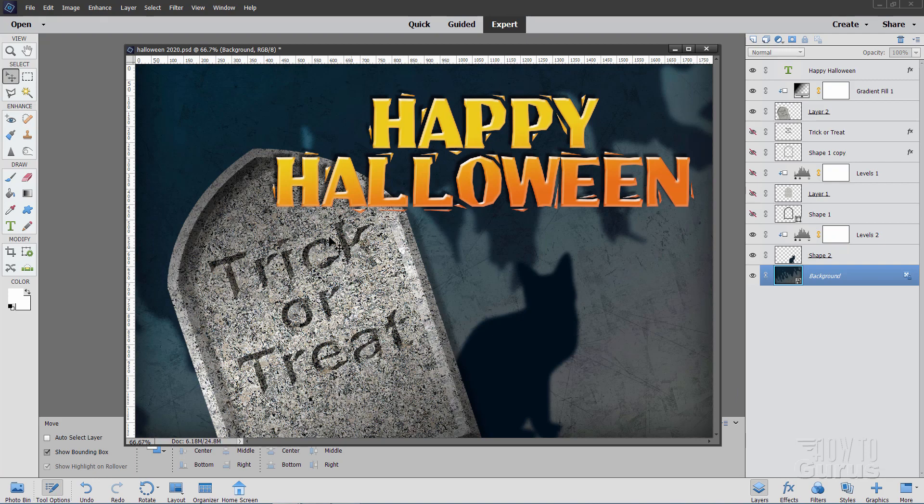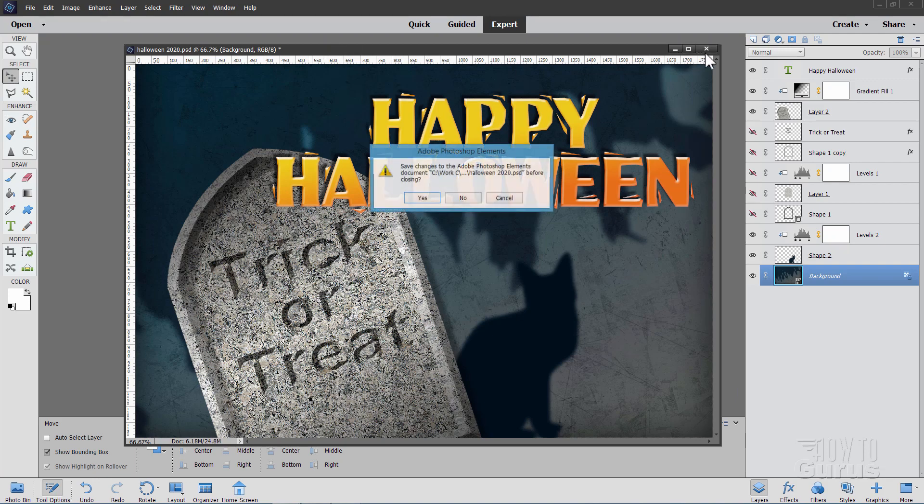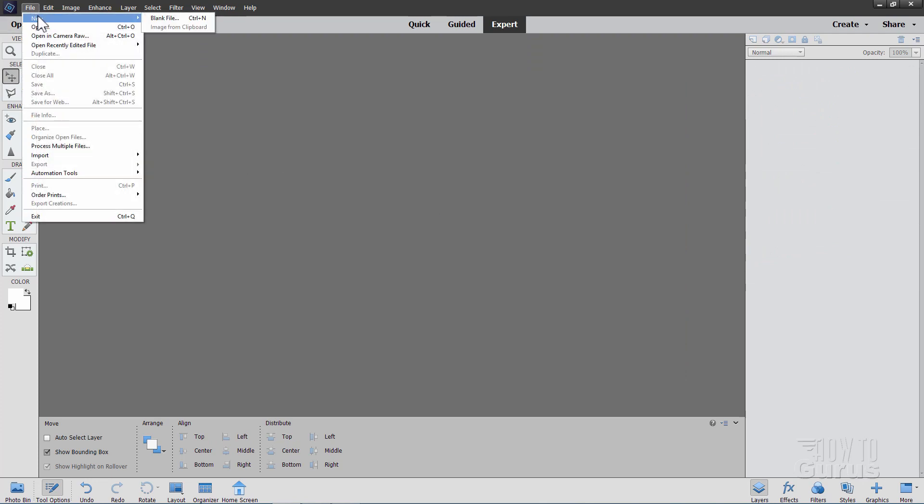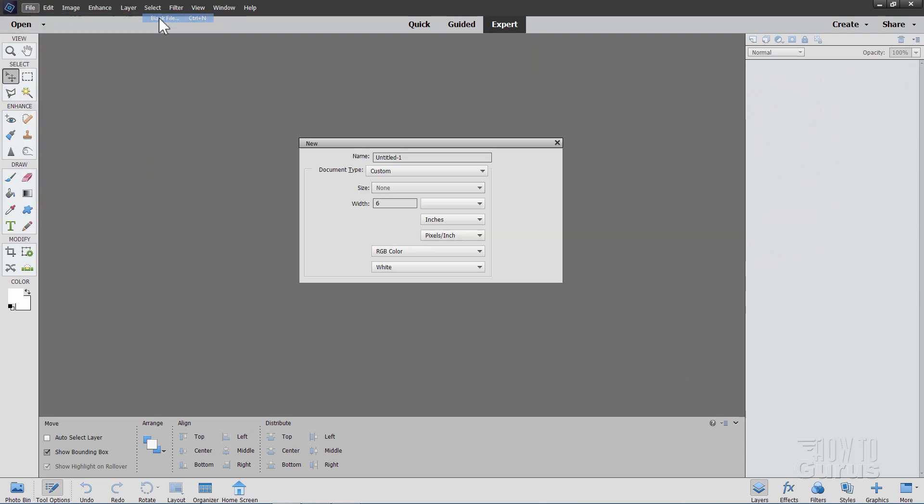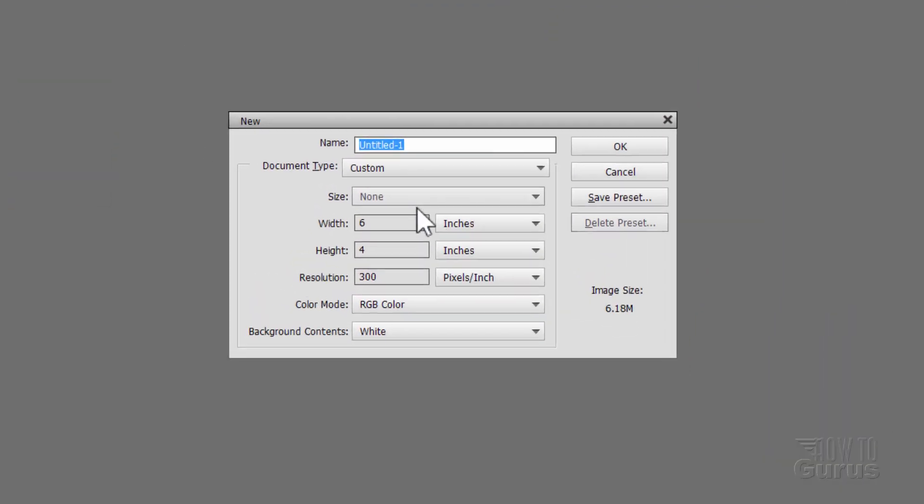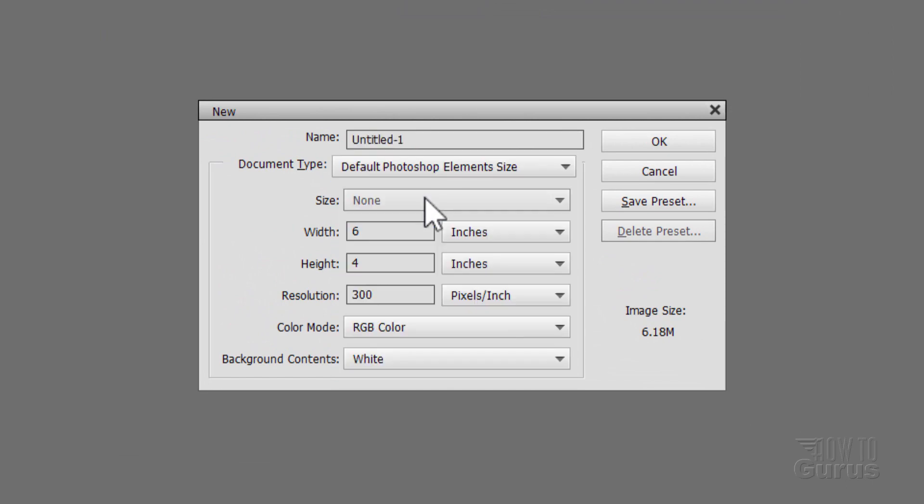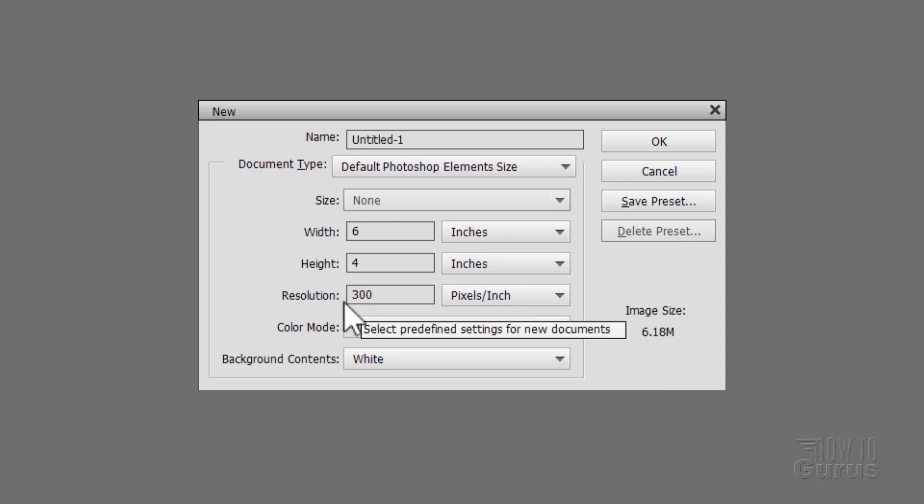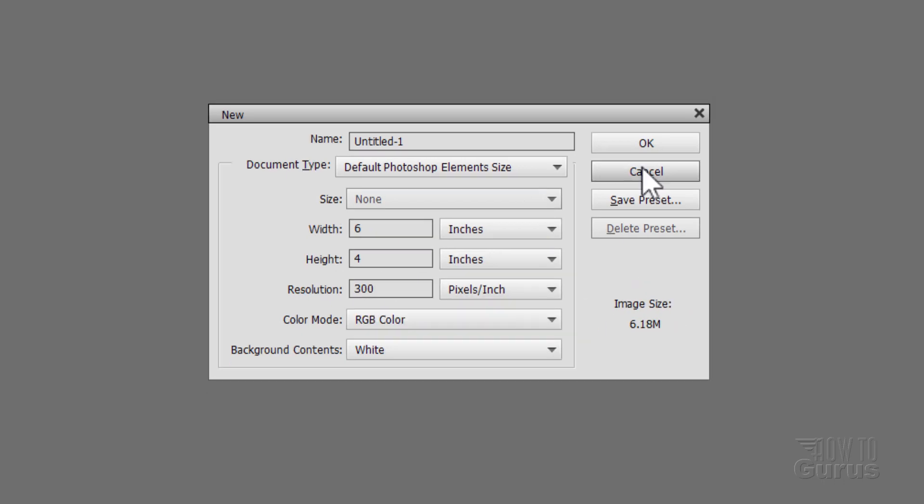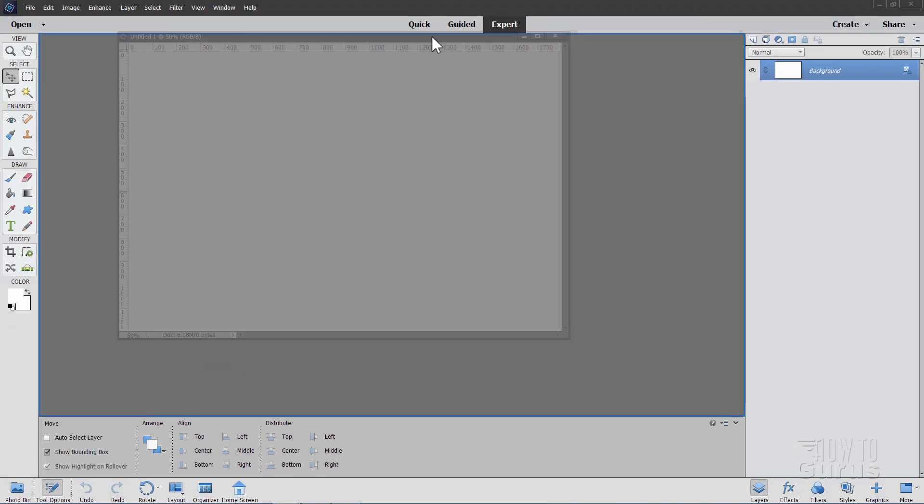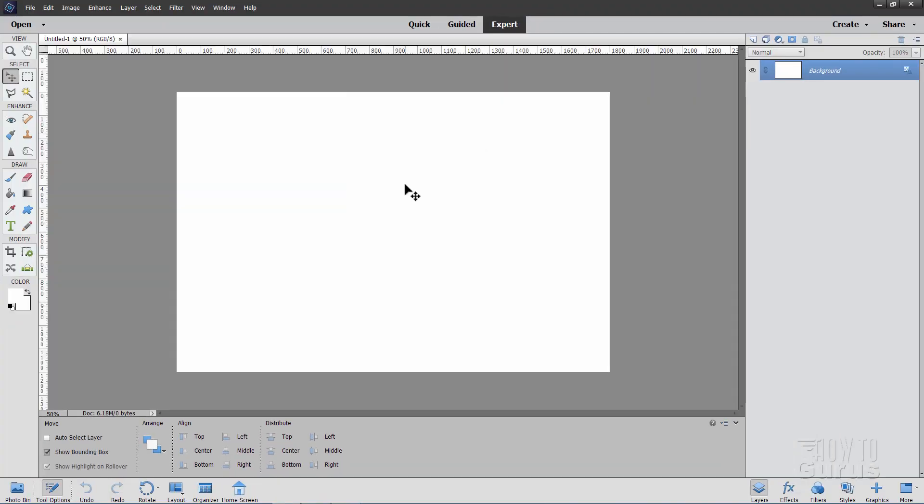The first thing we need to do is this Trick or Treat Tombstone over here on the left hand side. Let me just close this out of the way. We'll start off with a brand new file, blank file. I have mine set at the default Photoshop Elements size, that's a width of 6, height of 4, resolution of 300, which is your printing resolution, and choose OK.